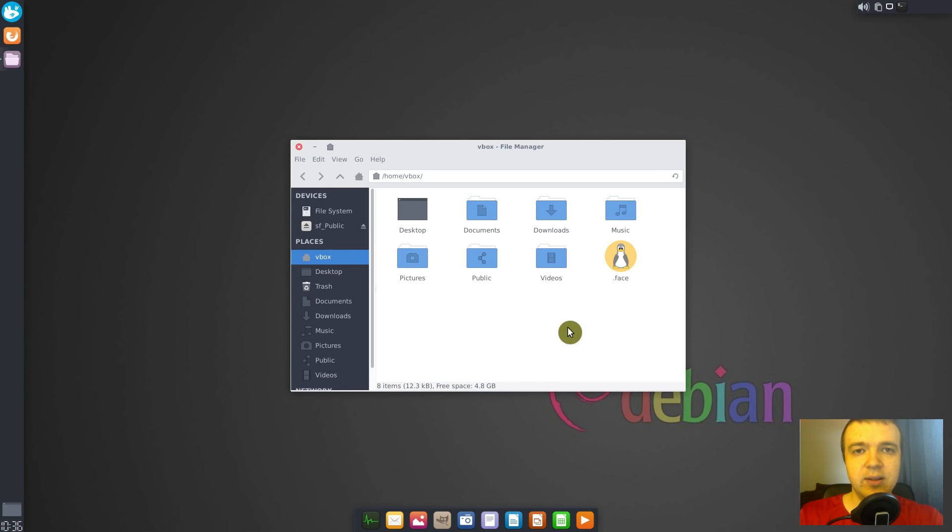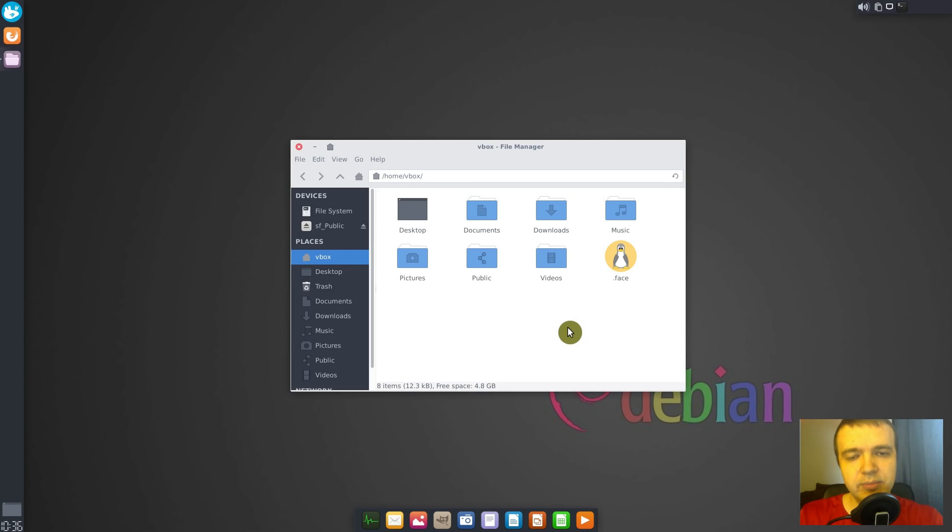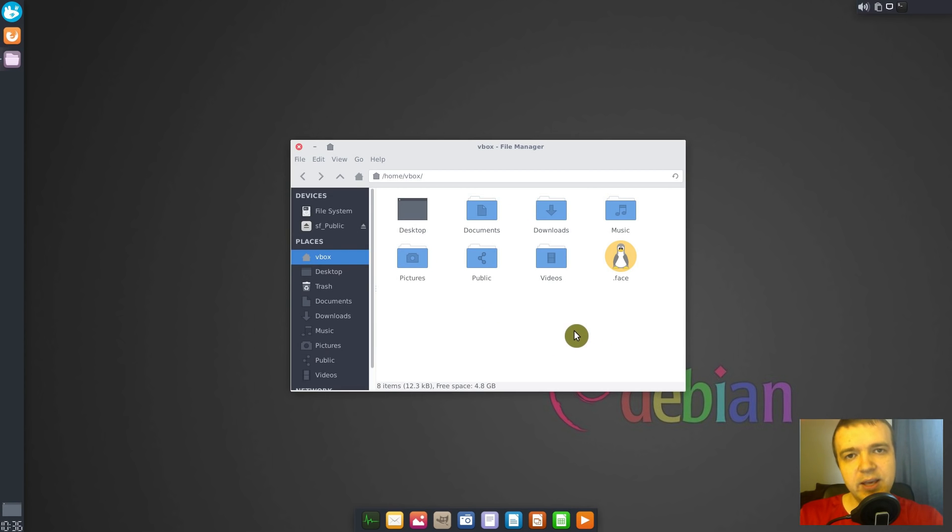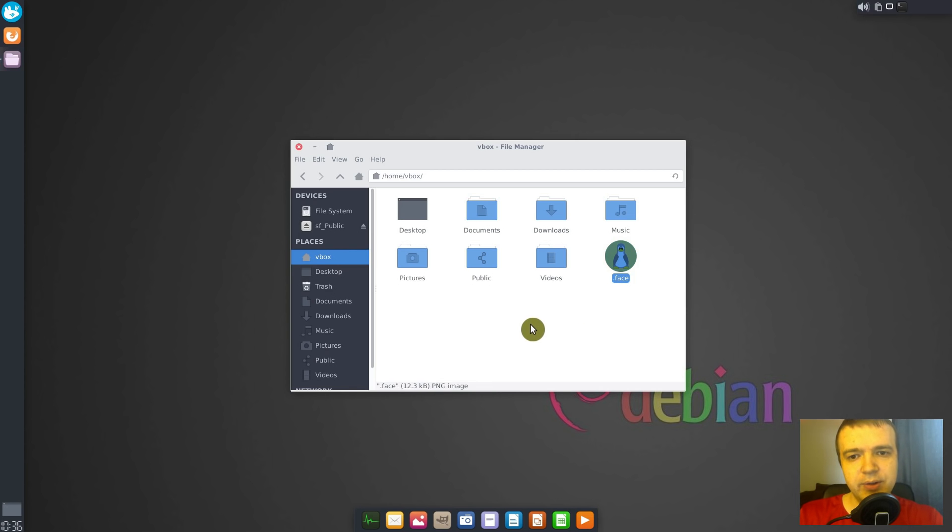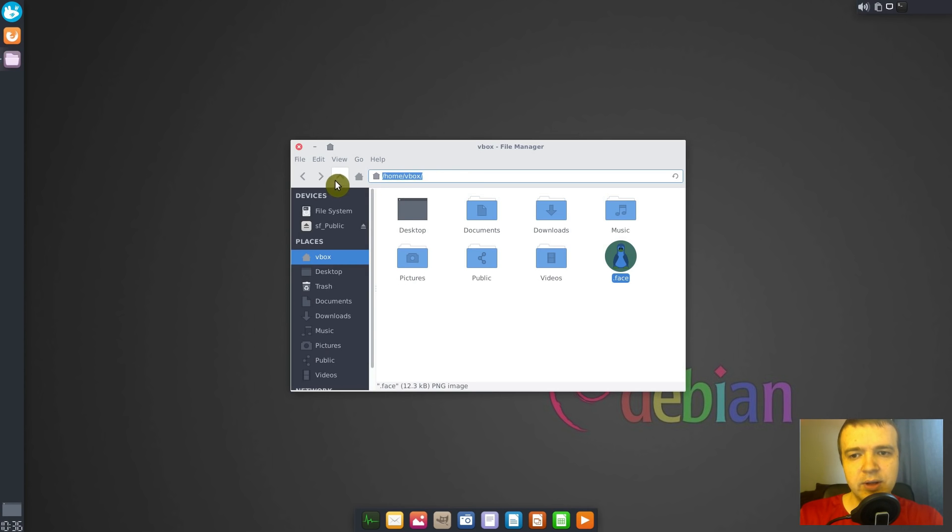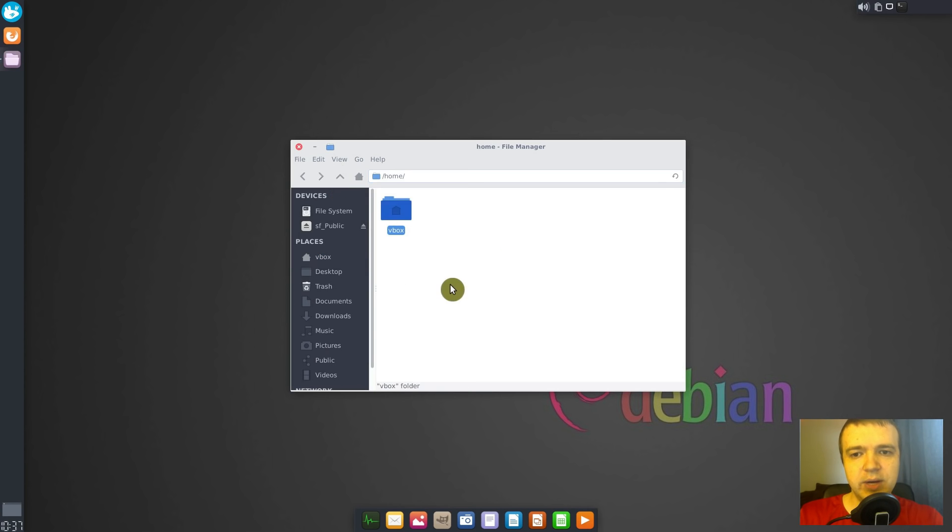The second thing we need to do is to configure this image as our profile picture in the login manager. But there is one problem. If your home system is encrypted, the LightDM manager won't be able to access it. So you need to make a copy of this .face image above your user directory. For example, now I am located at home/vbox, but we need to place this image above the vbox folder.